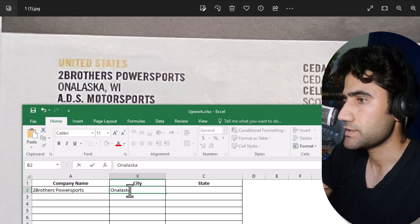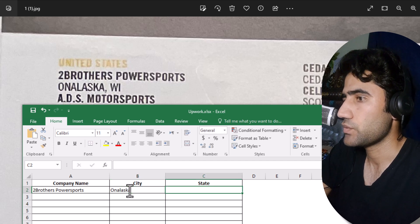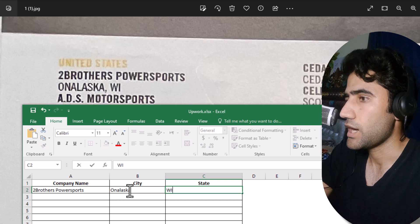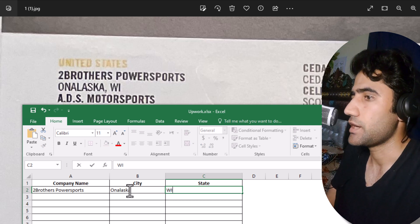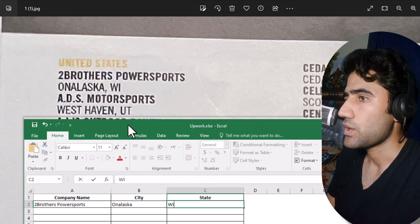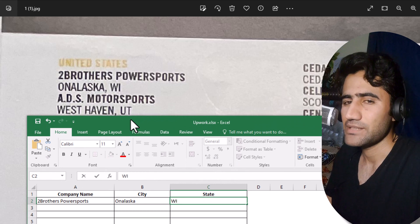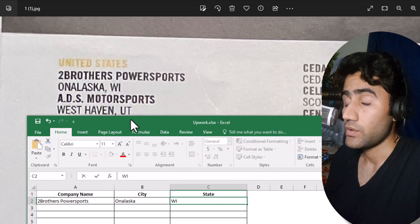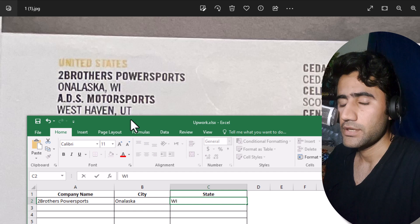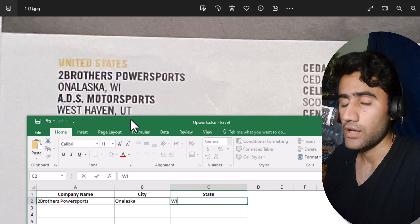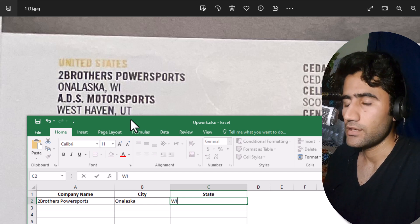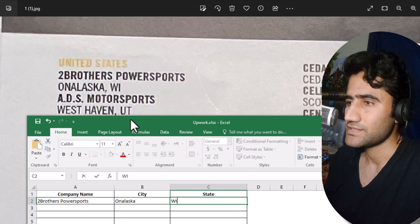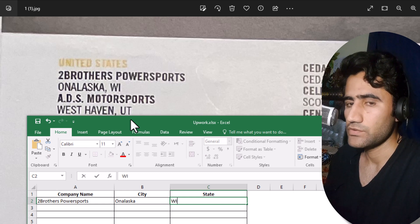Now we have to write the state. It's 'WI' — that's the state. We've completed one entry. It's pretty simple work. You can do this kind of work and earn hundreds of dollars daily on Fiverr if you learn this skill. I don't think this is a complicated skill.